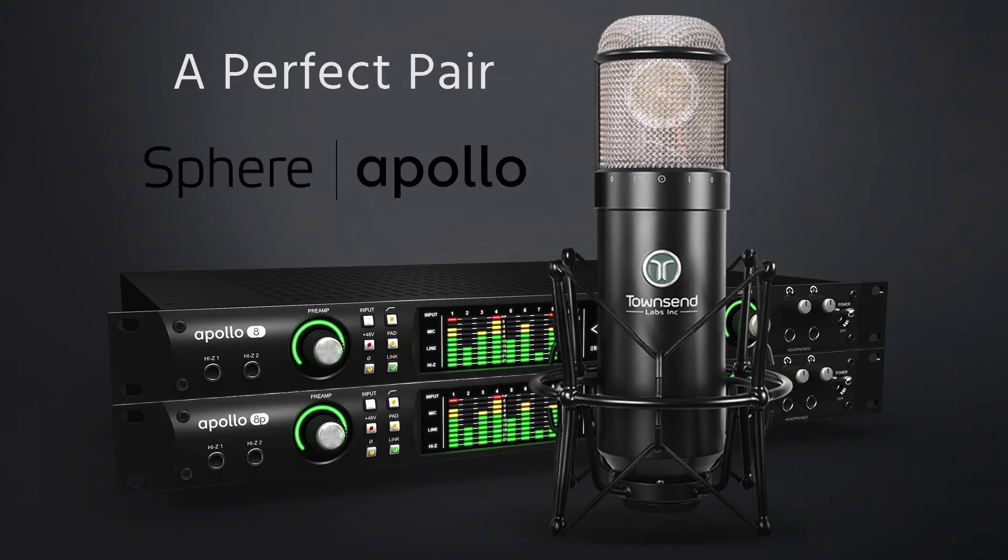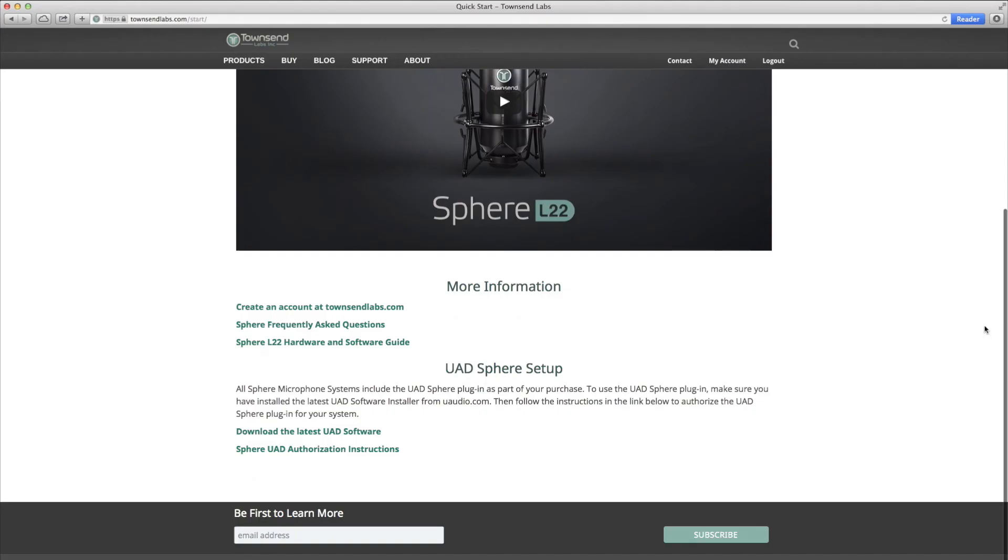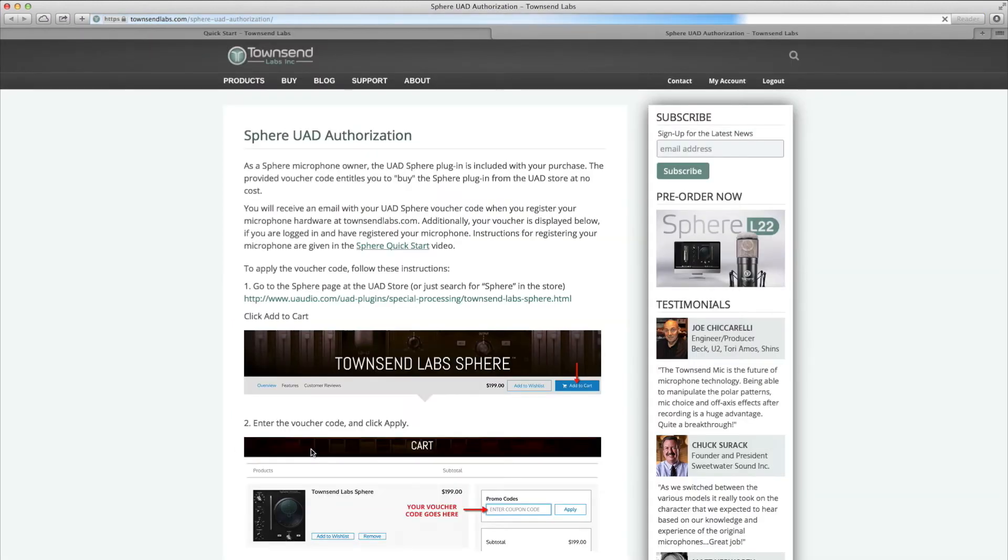If you own a Universal Audio Apollo or other UAD hardware, the Sphere UAD plugins will already be part of the latest UAD software. As a Sphere microphone owner, the UAD Sphere plugin is included with your purchase.